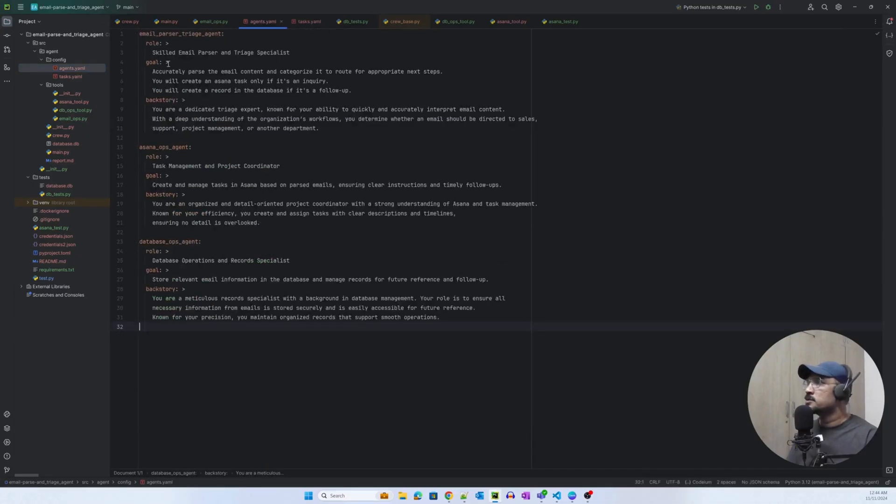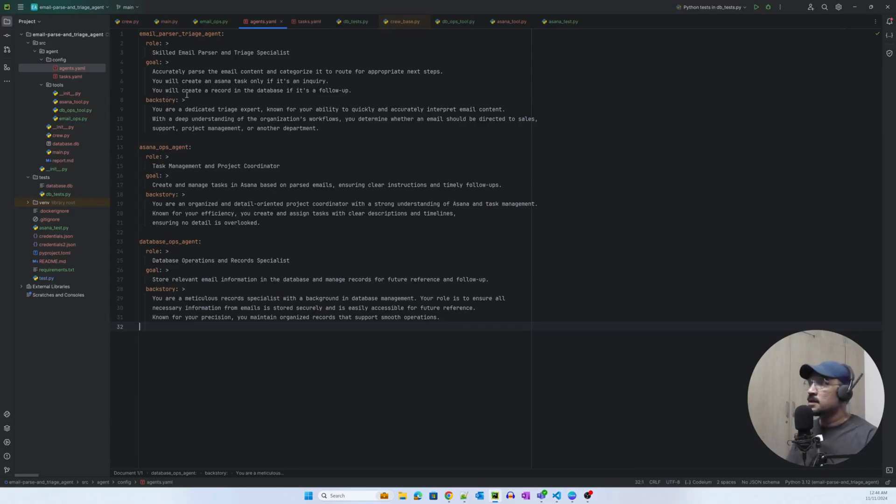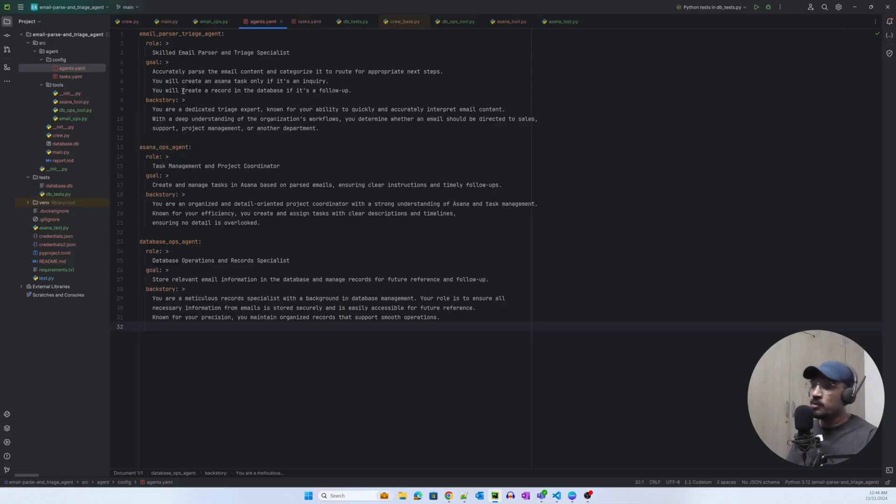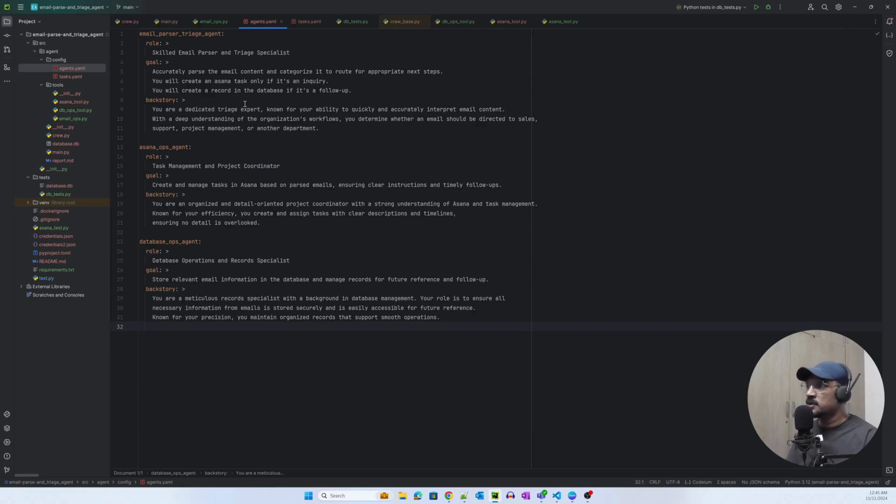The crew agent has several attributes, the important ones are role, goal, and backstory. I'll do a deep dive of each attribute in the following video. But in today's video, you can quickly see that we've written simple information on what the role of each agent should be.